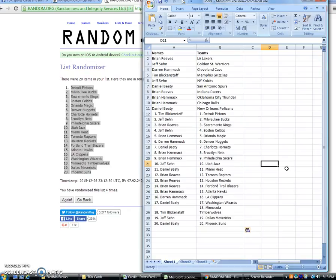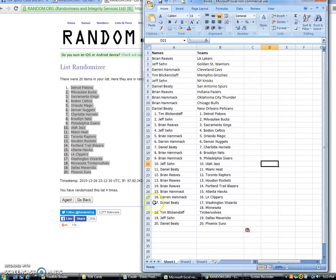Jeff, Utah. Daniel, Miami. Brian Reeves, Toronto. Brian Reeves, Houston. Brian Reeves, Portland. Brian Hammock, Atlanta. Darren, the Clippers. That's a good one. Daniel has the Wizards. Tim has Minnesota. Jeff has Dallas. And Daniel has Phoenix.